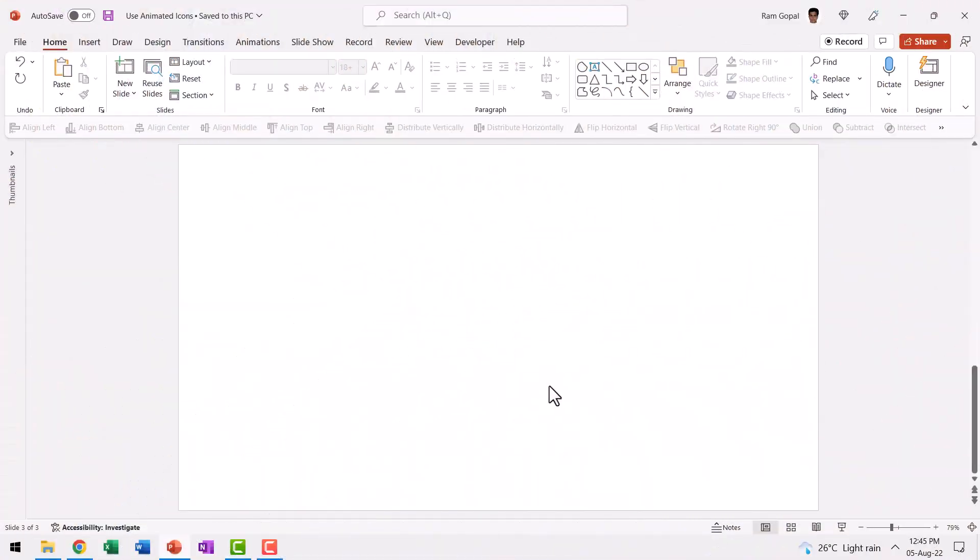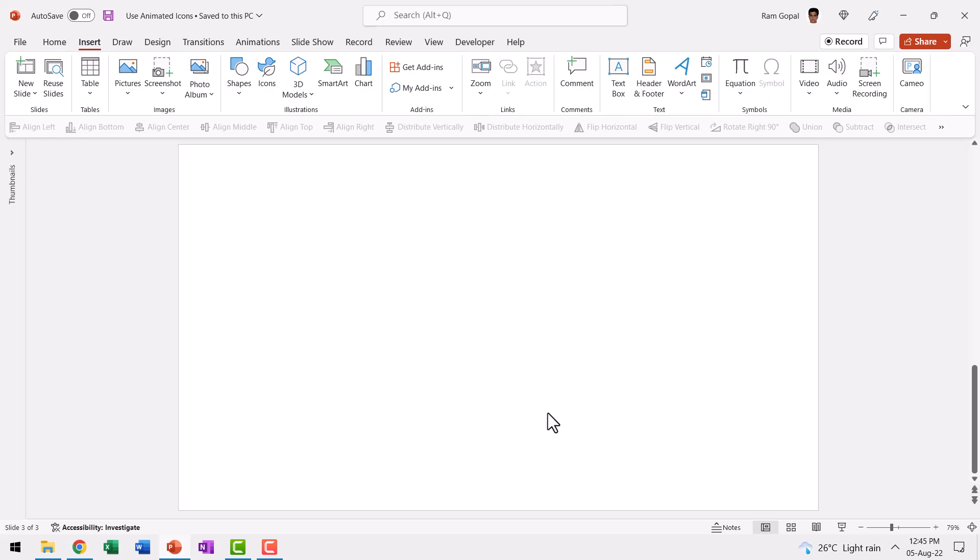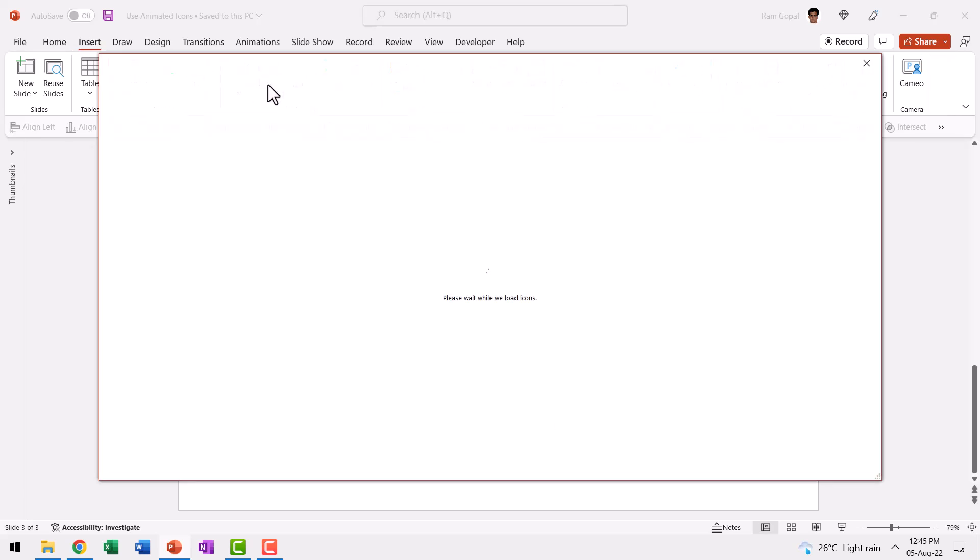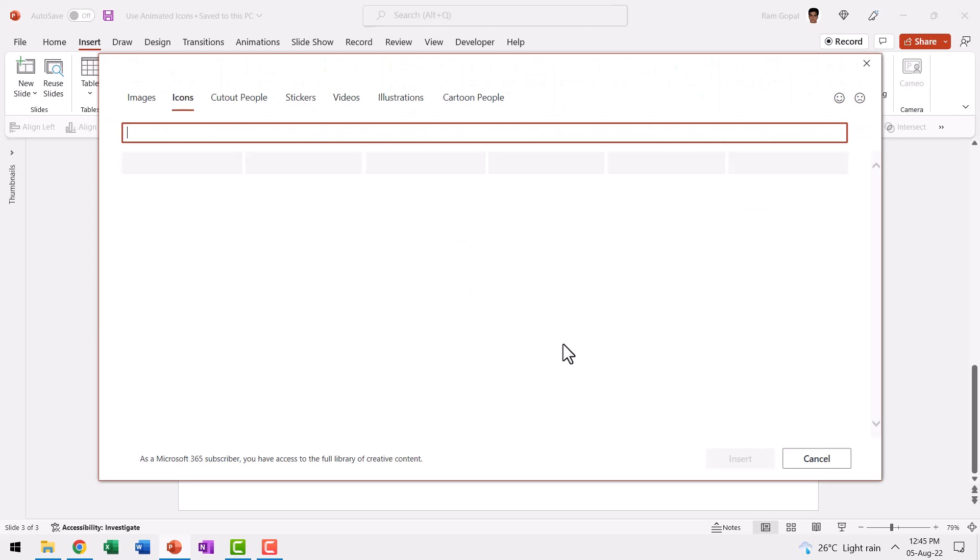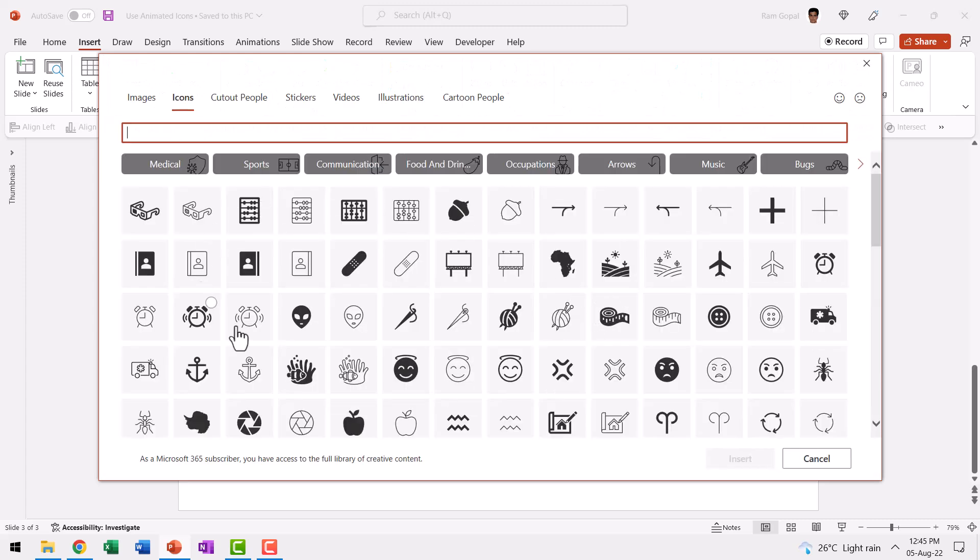Here I am using the latest version of PowerPoint, which is Office 365. Icons come as part of the package, so when you go to Insert and go to Icons, you'll find a whole range of useful icons. If you don't have Office 365, I'll show you how to deal with it later. The best part about the icons you get as part of PowerPoint is they are in SVG format, so you can edit them quite easily.